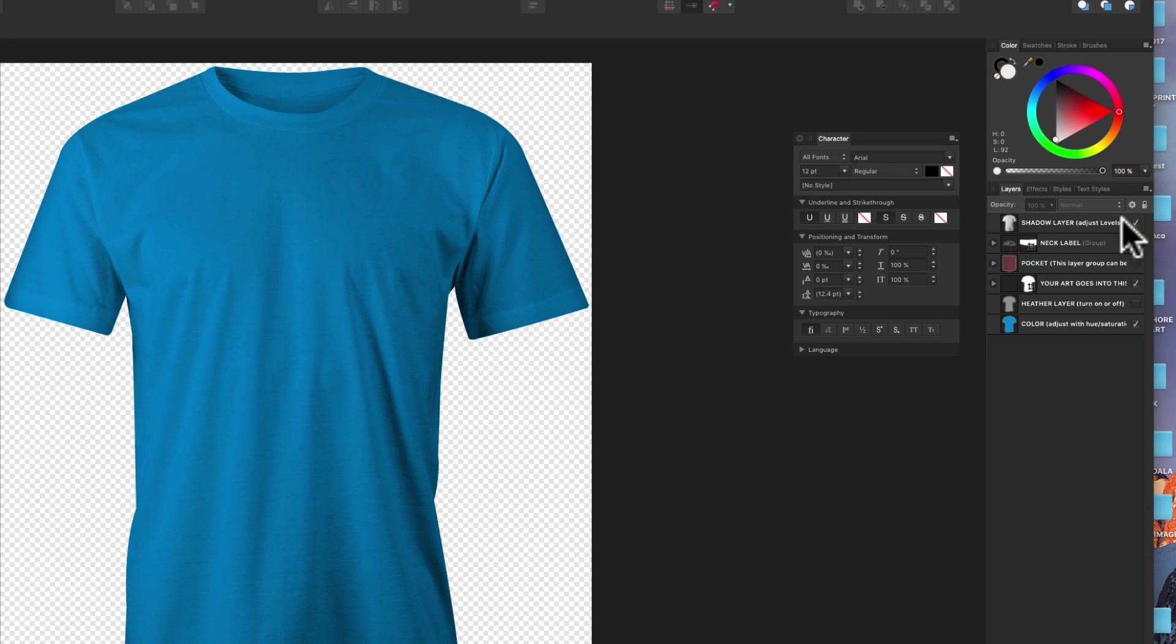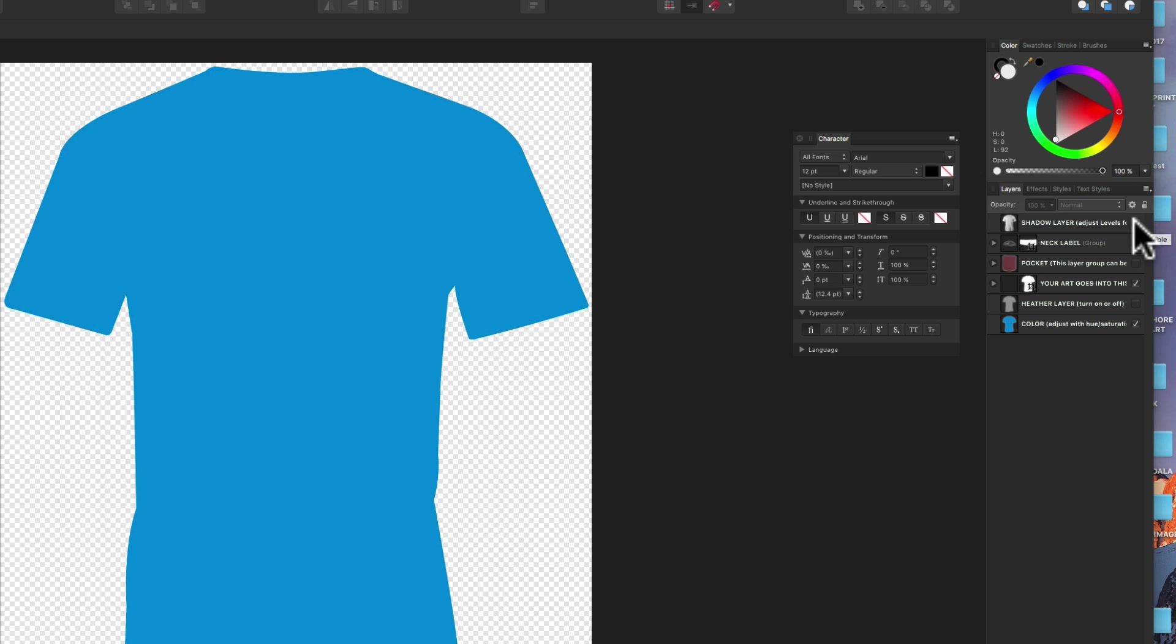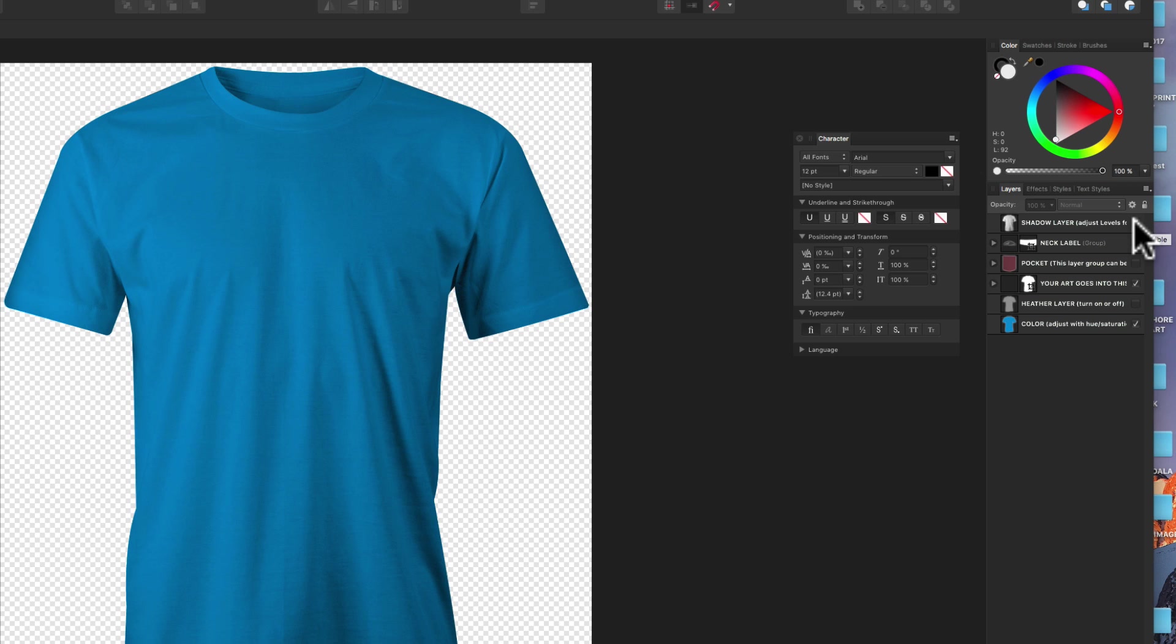And if you look in your layers panel, you'll see there's a shadow layer that gives the shading and the highlights of the t-shirt. So if I turn that off, it's just a flat t-shirt shape underneath.